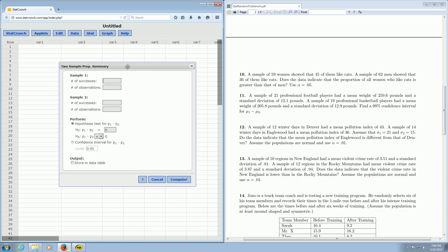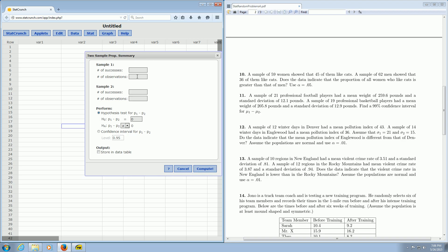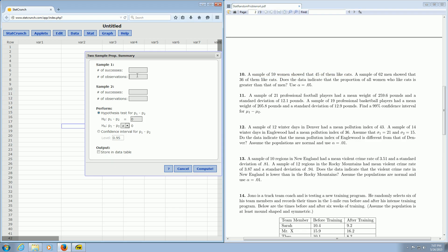Once you get to this box here, it says Successes. Now we can go back and reread the question. So a sample of 59 women showed that 45 of them like cats. So 59 is the bigger number. That's the observations. It's the sample size. So you type it into the box that says Observations. Then it says 45 of them like cats. That's the successes. So 45.